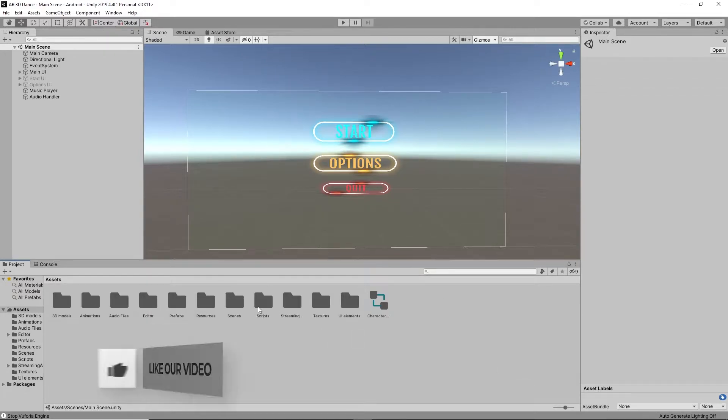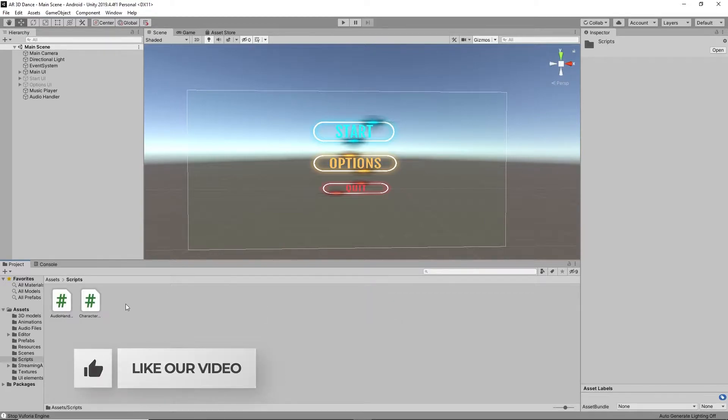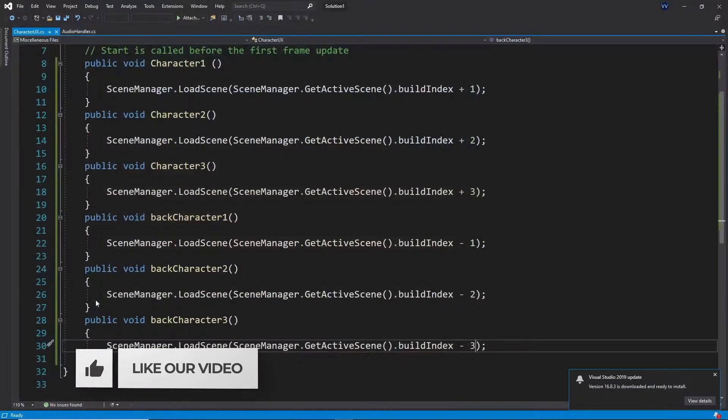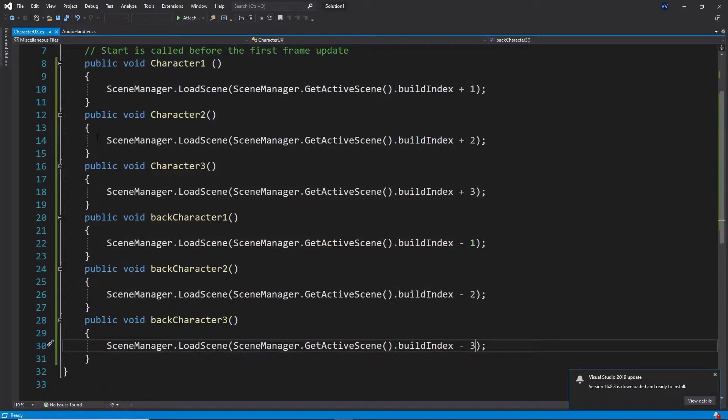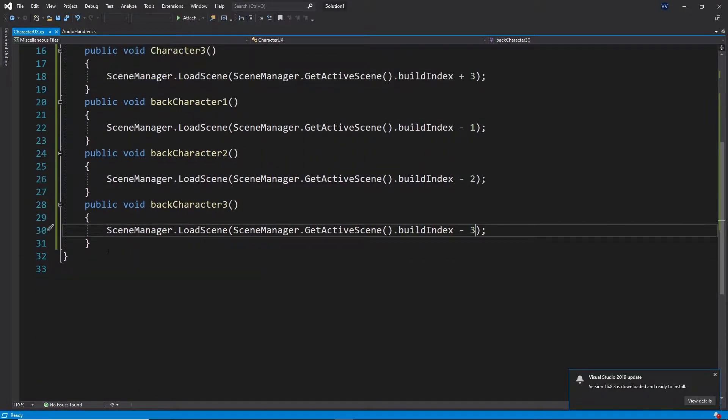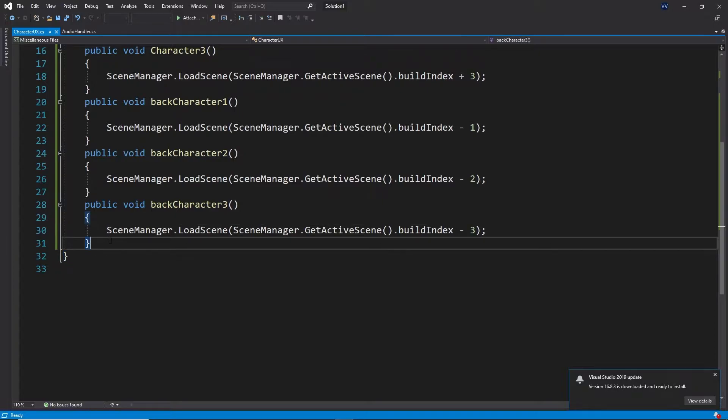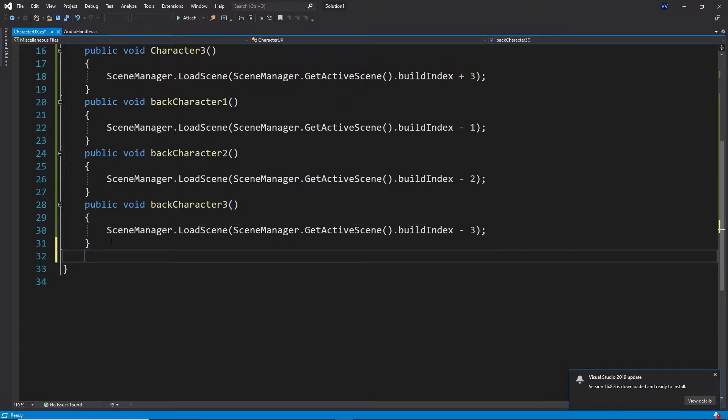We already created some scripts called character UX, right? So in here we can add the quit menu. Before going to add any new scripts, this is the same thing.